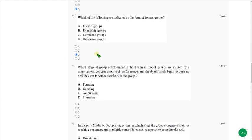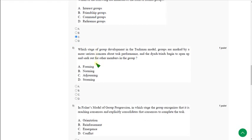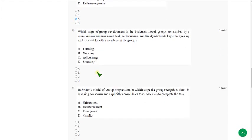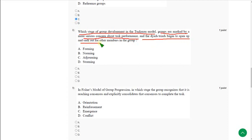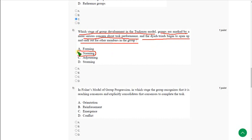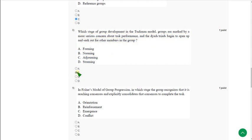Moving on to the eighth one: Which stage of group development in the Tuckman model, groups are marked by a more serious concern about task performance and the diads or triads begin to open up and seek out for other members in the group? The correct answer is option B, norming.